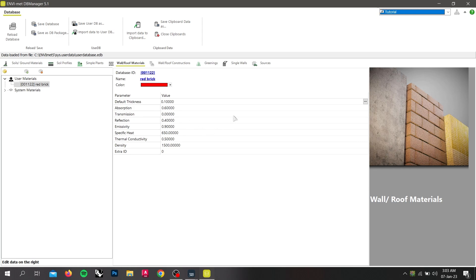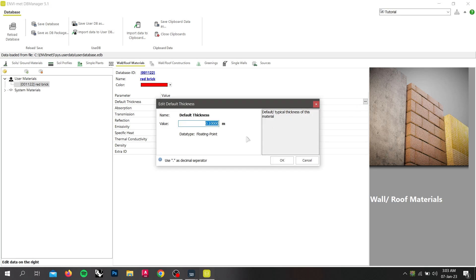You can also select a name and a new color for your material. Afterwards, you can edit the other attributes of this element. By clicking on this button on the right side, some further information about this attribute like its unit and a short description are given. Now I will be providing the values of the attributes of the new material.